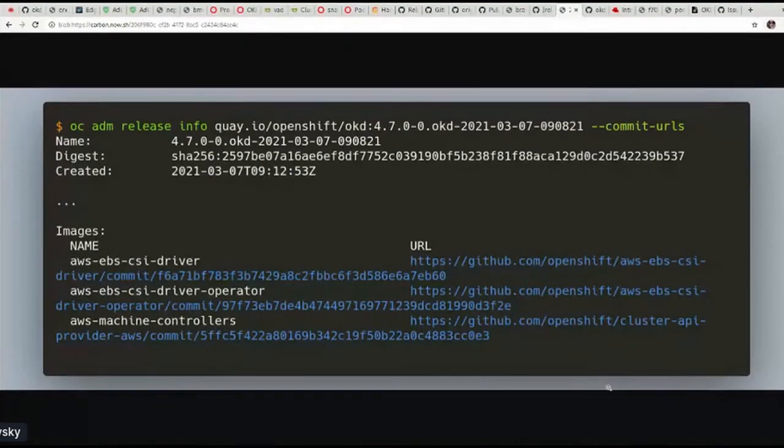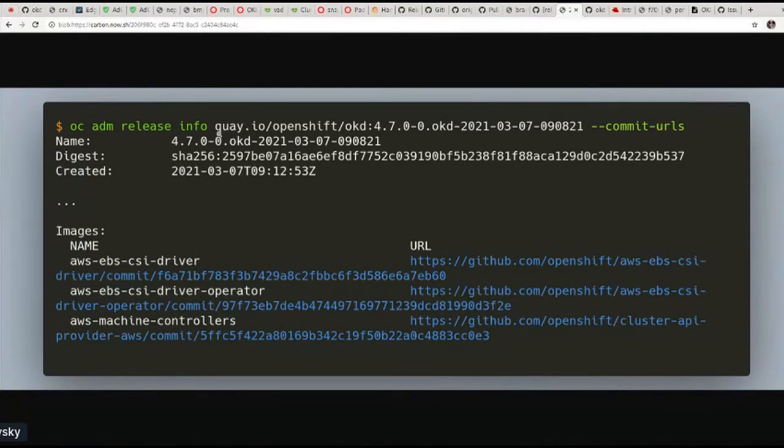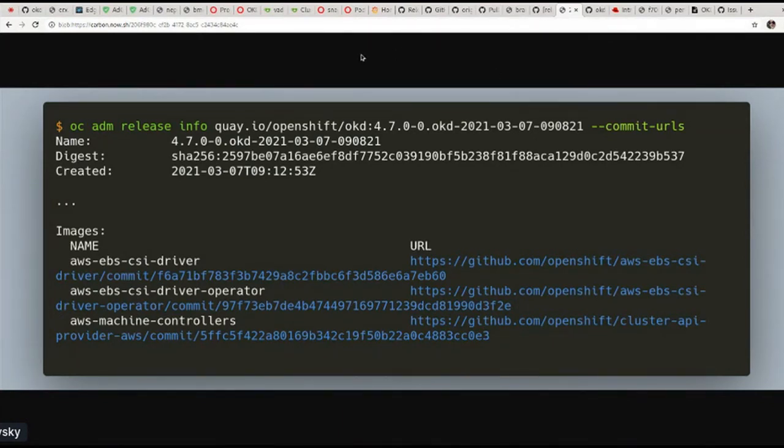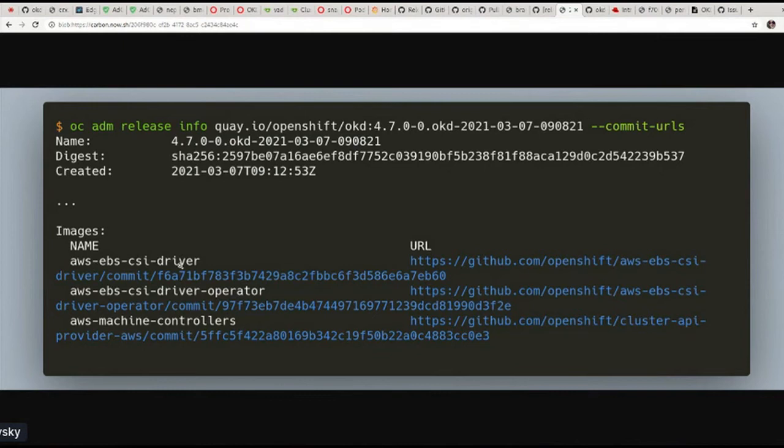For instance, if we would use oc adm release info command on some release images, we would be able to extract URLs to each particular comments this image has been built from, as you can see on this picture, for instance. And since CI can do that so that users can also create their own release payloads based on the payloads we released already, replacing some particular images with the fixes they would like to test, or some changes they would like to have performed.